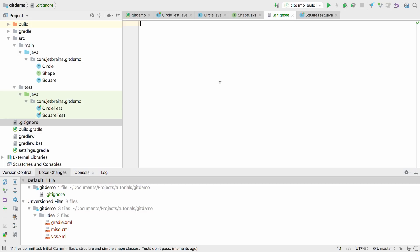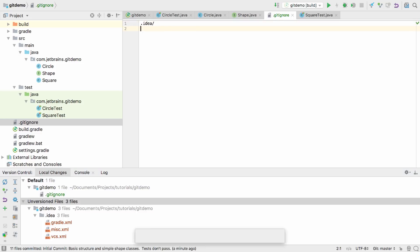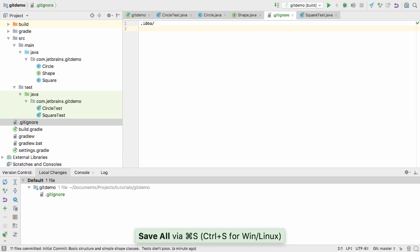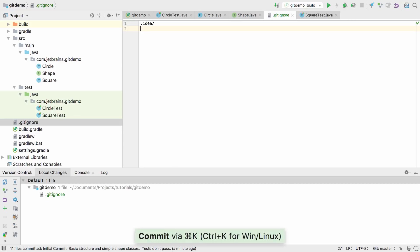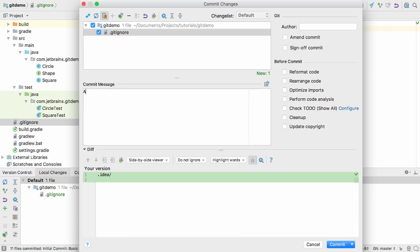When we add the .idea directory to the gitignore file, the IntelliJ IDEA VCS window will no longer show files from this directory. Let's commit this file too, since it's part of our project.